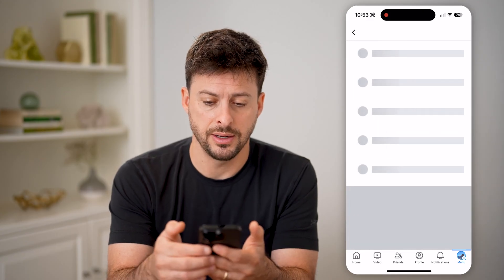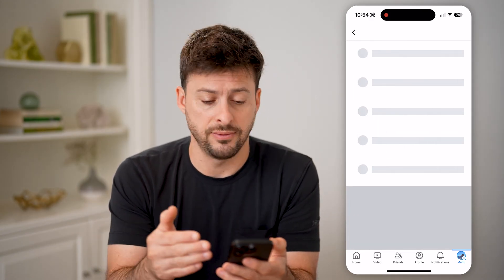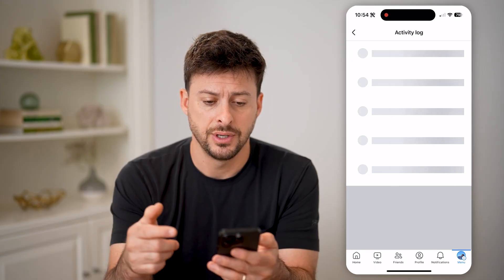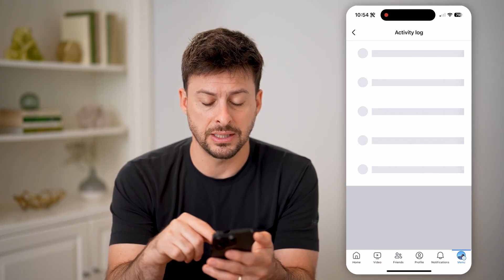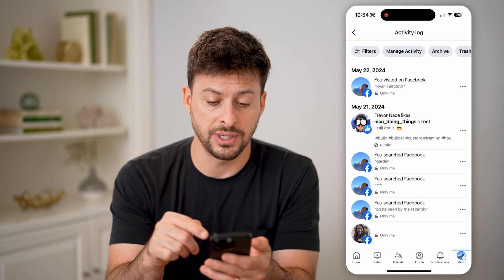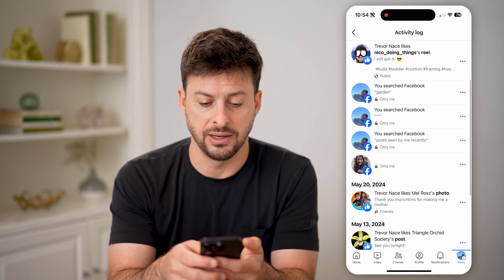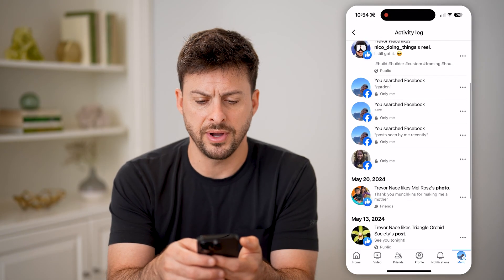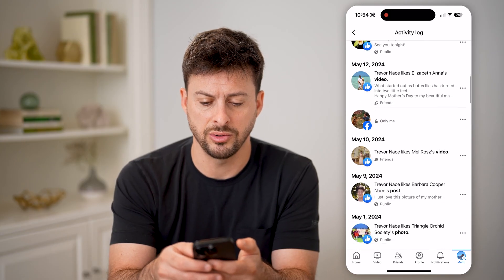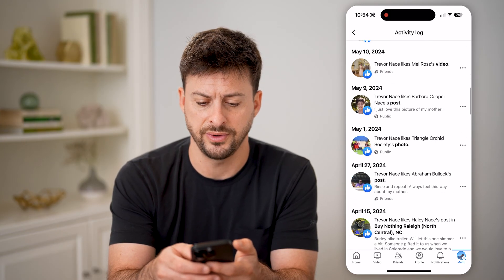Let's tap on that, and it will show every single thing that I've done on my account. You'll see that basically on here I can always filter down — you can see I visited various profiles, liked reels, liked posts and photos, and watched videos.